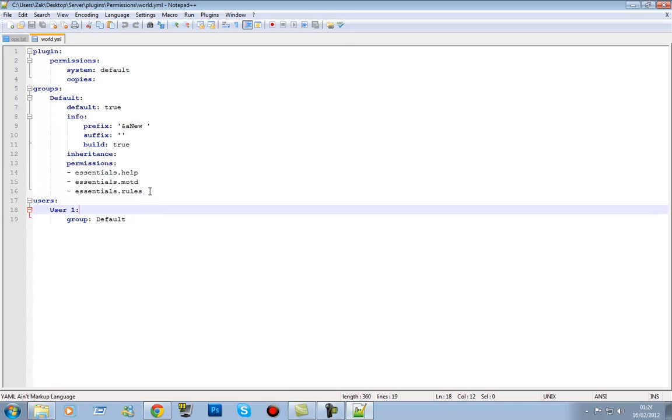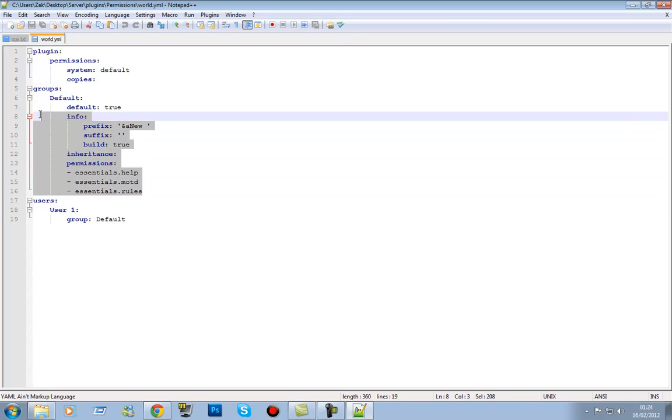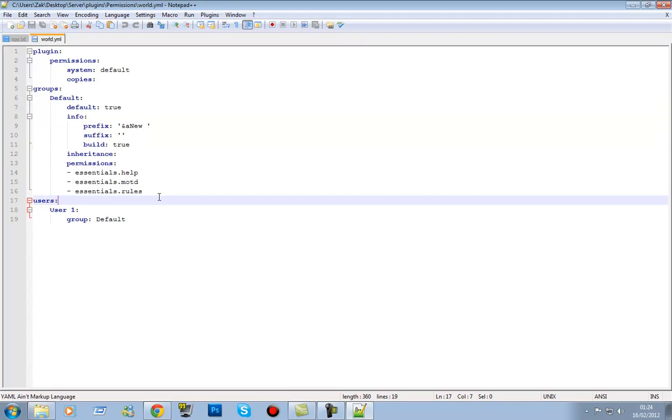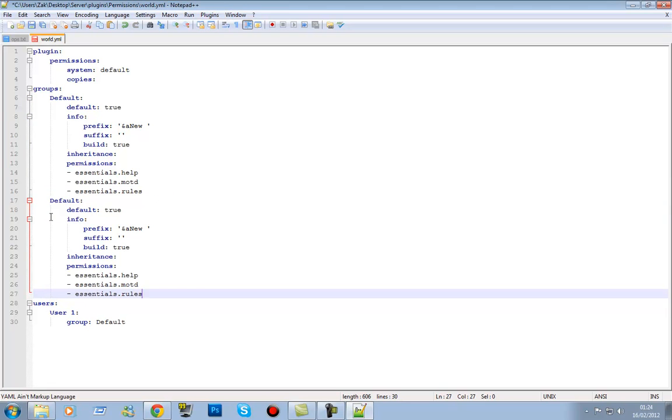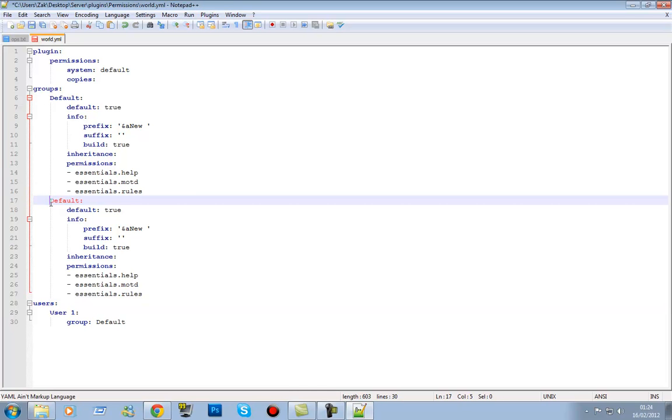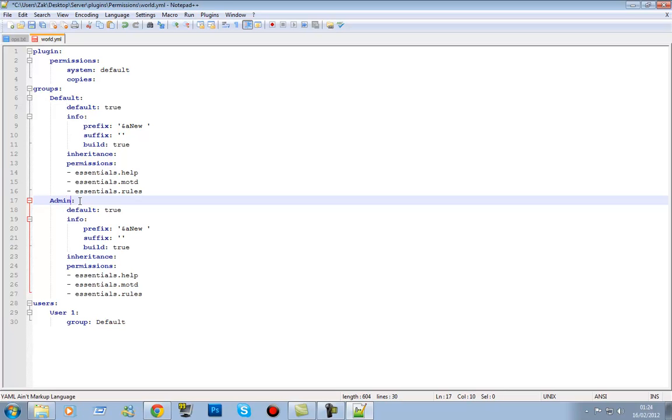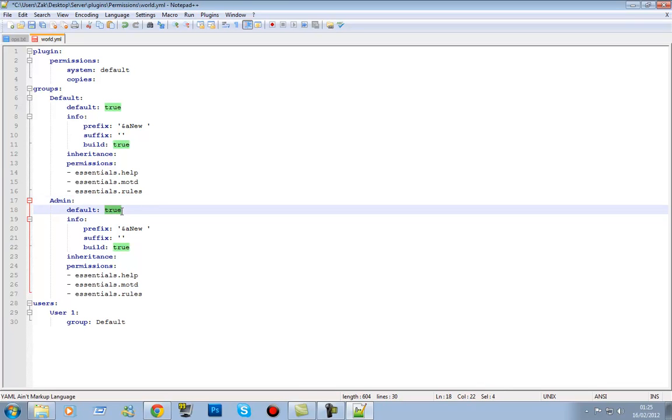So first off, we're going to create our groups. So all I'm going to do is copy default. Go to the end of rules, press enter, press the backspace twice, and then just paste it in. If yours looks like this, then you've done it wrong. Make sure you go all the way back and then get it all lined up. If it's not in line, it won't work.